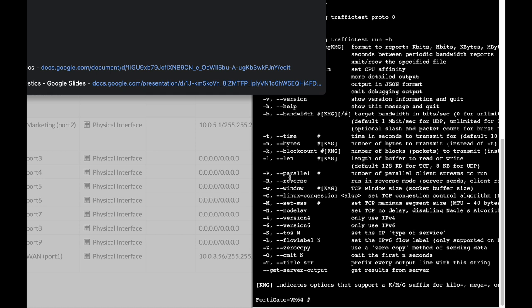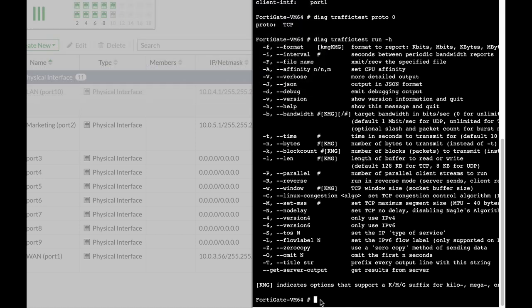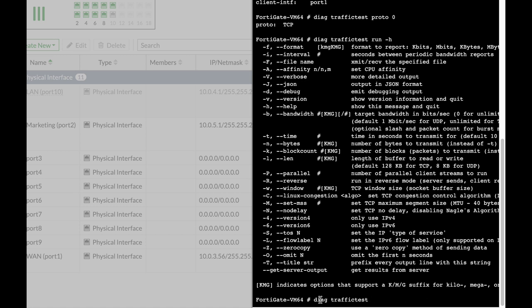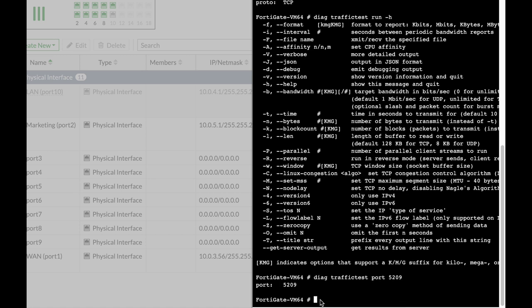Now let's use the diag traffic test and run it against our server which is a public server at 89.84.1.222. We have forgotten one more thing, that is using the port number. The port it uses is 5209. The default port for iPerf is 5201 but this one uses 5209. So let's use that port and use diag traffic test run hyphen C and the address 89.84.1.222.